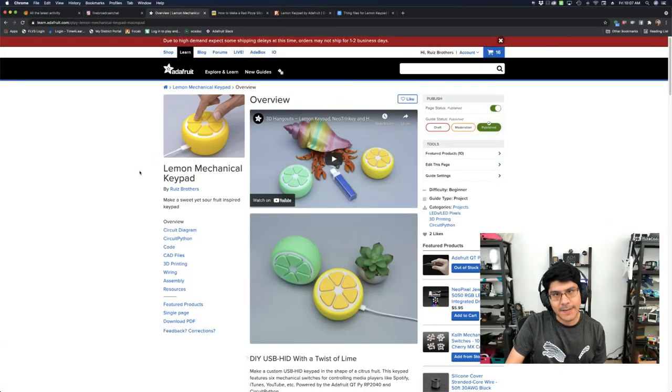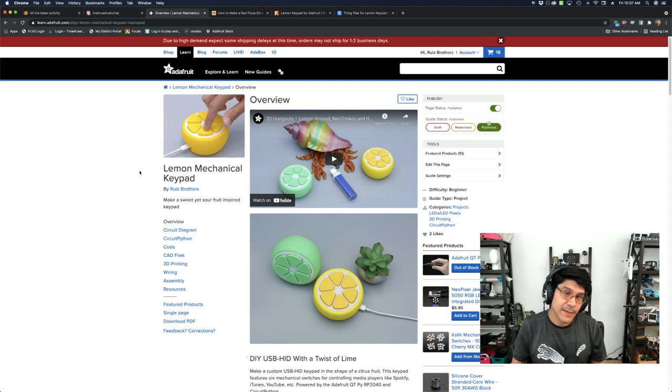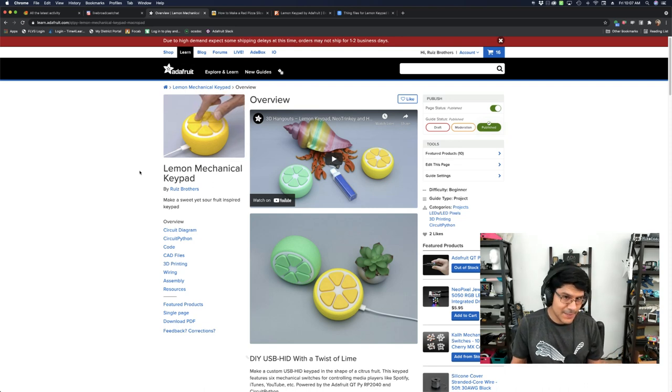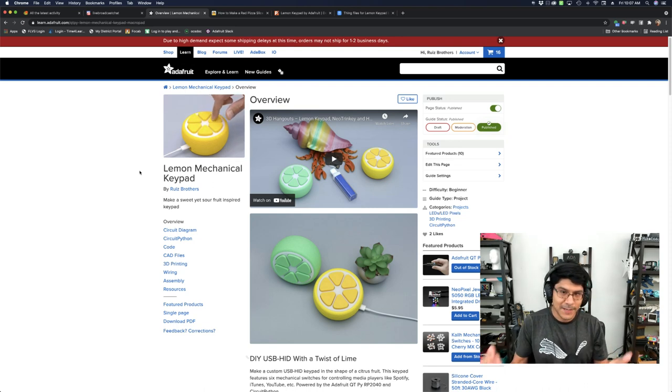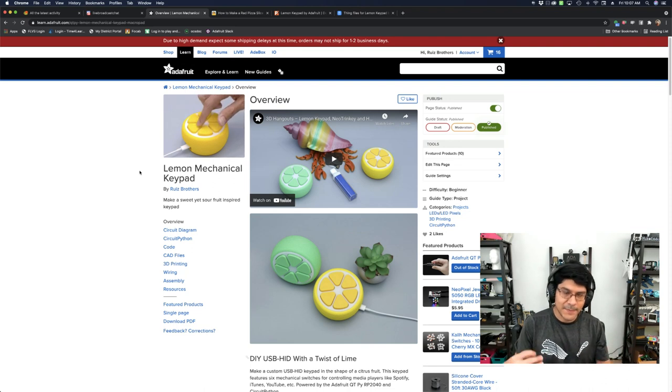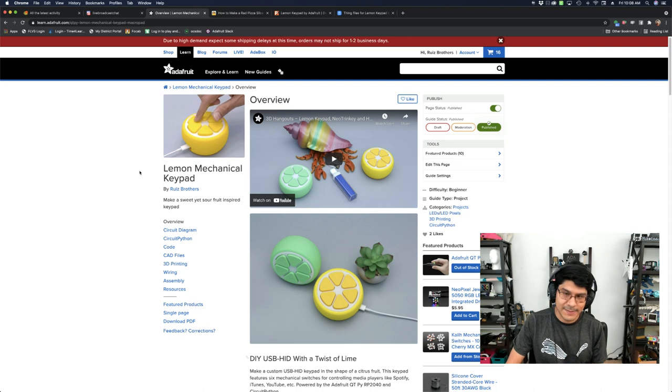Check out learn.adafruit.com. Our guide just got published, so you can check it out. If you'd like to build your own lemon keypad, we have the code, the circuit diagram, all the assets, and step-by-step instructions on how to build your own. I have a link in the description.